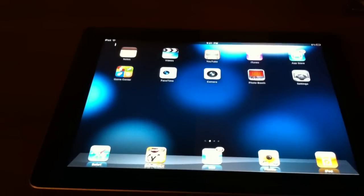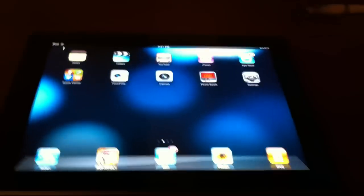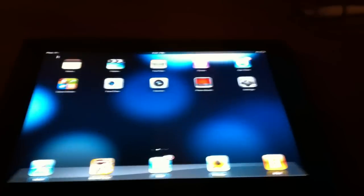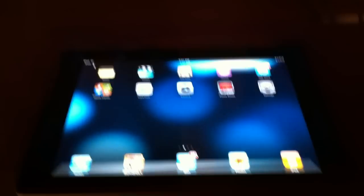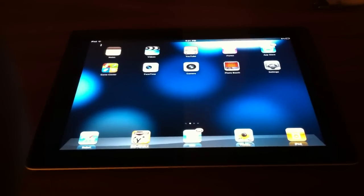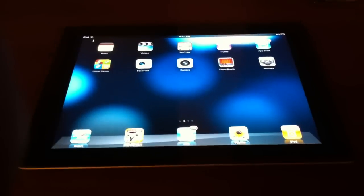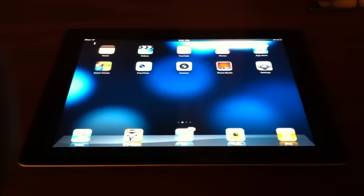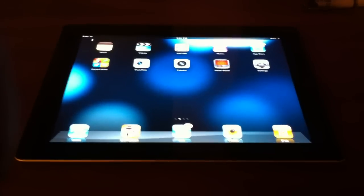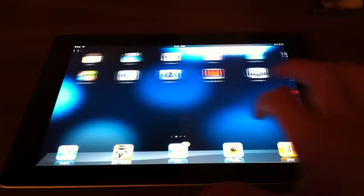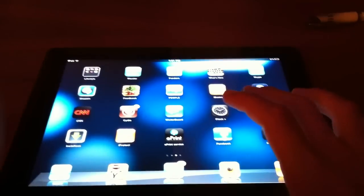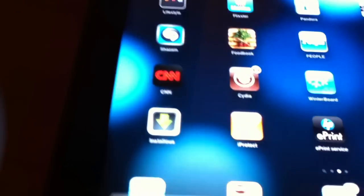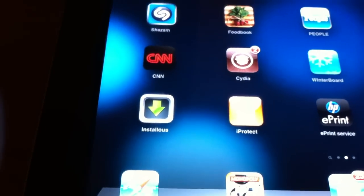And number one. Drumroll, please. Yeah, that was a terrible drumroll. It is Instalus 4. And the reason I have this in the number one category is because Instalus, if you don't know this already, lets you get any app from the App Store for free. That's right. Absolutely no charge at all. Every... Or almost every app from the App Store. There's the app right there. Instalus. Yep. So that's really sick.